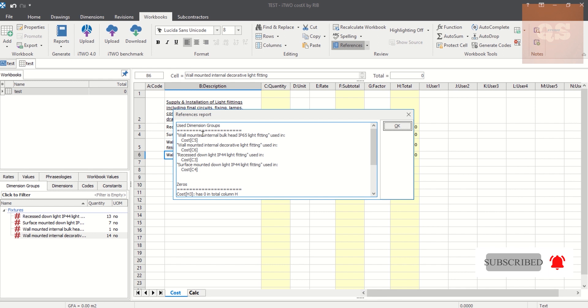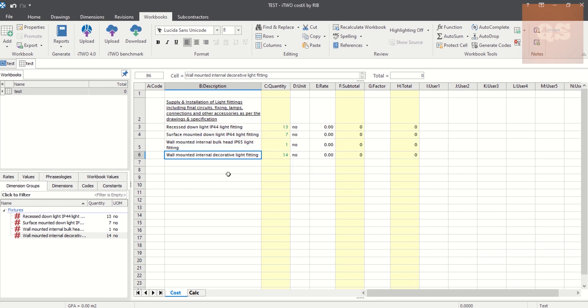So hope this video was informative. So if you're someone who is going to use Costex or someone who is learning Costex through different videos, and if you are attending interviews and if you're asked something about this, I hope you can easily answer to them how you can use Layers and this References tab to check if you have missed out some quantities or your dimension groups. So thanks a lot for watching this video. If you have not yet subscribed to Quantity Surveying Studio, please do subscribe. Take care, stay safe, bye.